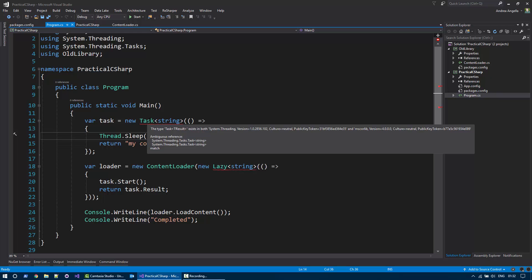It's saying that the type task T result exists in both system threading version 1.0 and in mscorelib. This is because .NET Framework 4 contains the task-parallel library in mscorelib, but we are still referencing the task-parallel library. So there is a conflict. The compiler doesn't know which type to use.